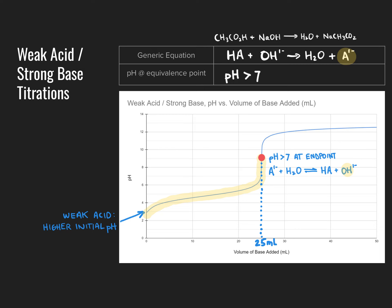Past the endpoint, the same logic applies: excess strong base causes a very high pH toward the end. So we see two key differences in the weak acid-strong base titration: a higher initial pH of the analyte solution, and a higher pH at the endpoint due to the presence of the conjugate base.